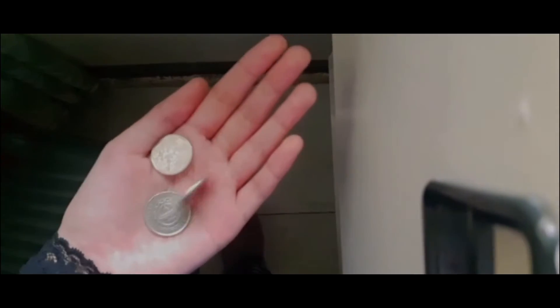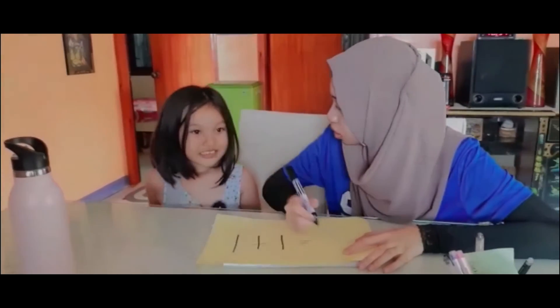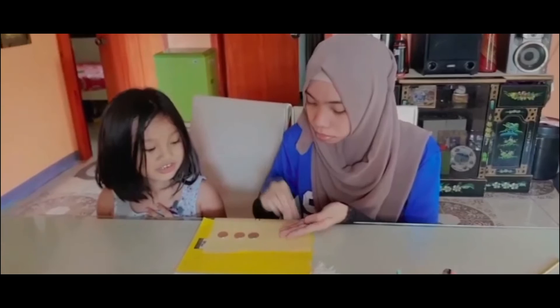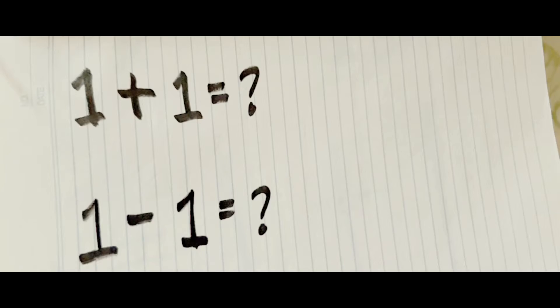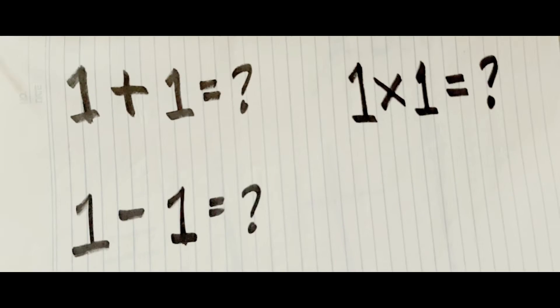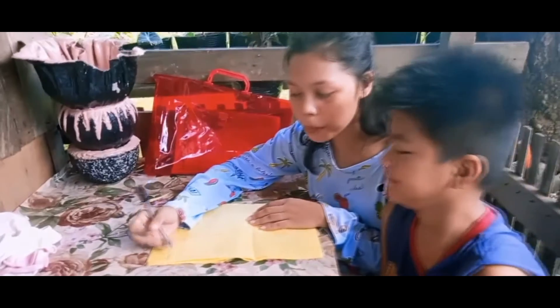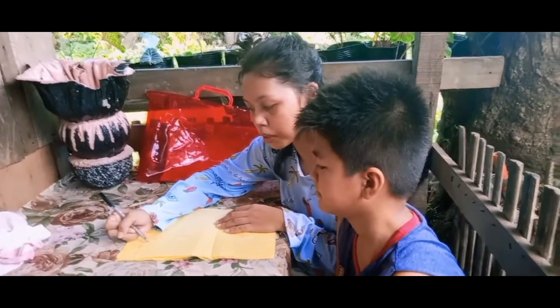1, 2, 3 was how math started for you and me. 1 plus 1 is equal to 2. We started with counting, then learned addition too. Subtraction, multiplication, division. Math in primary education.